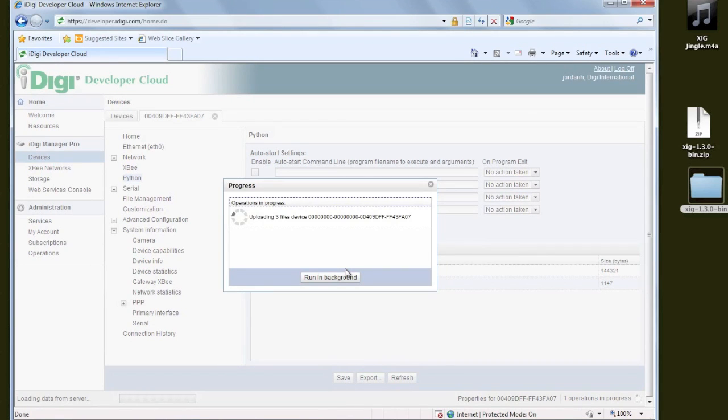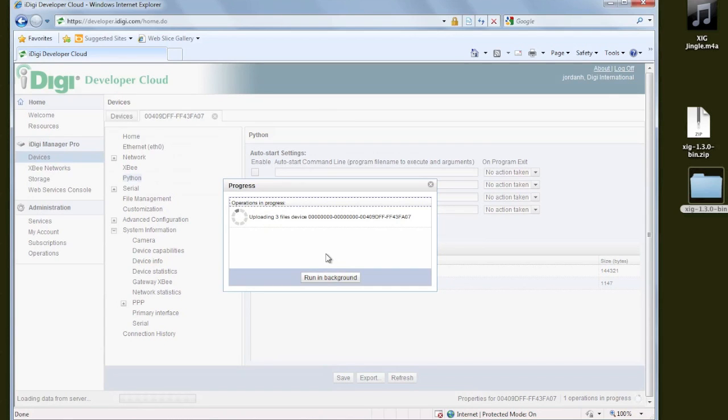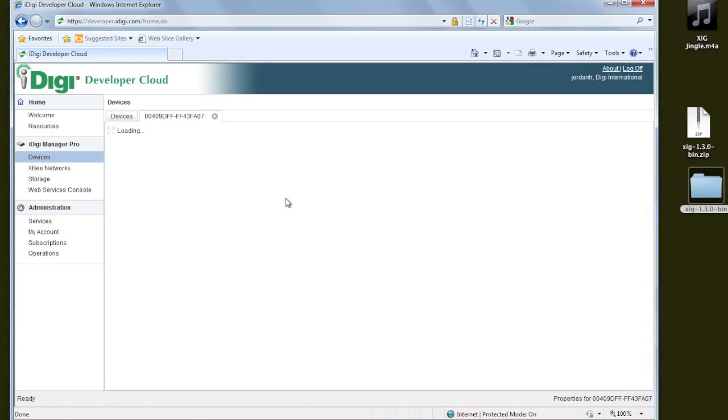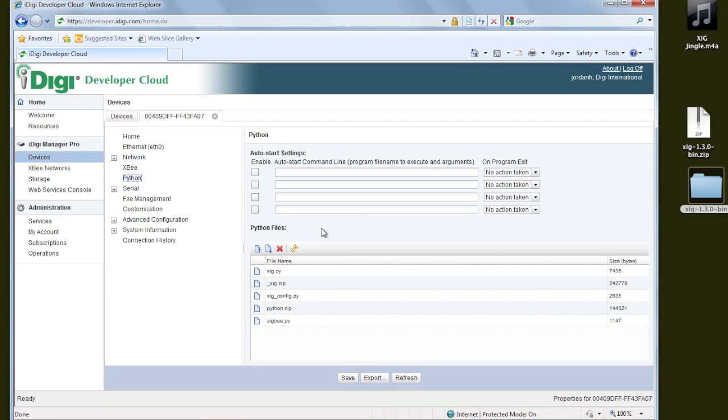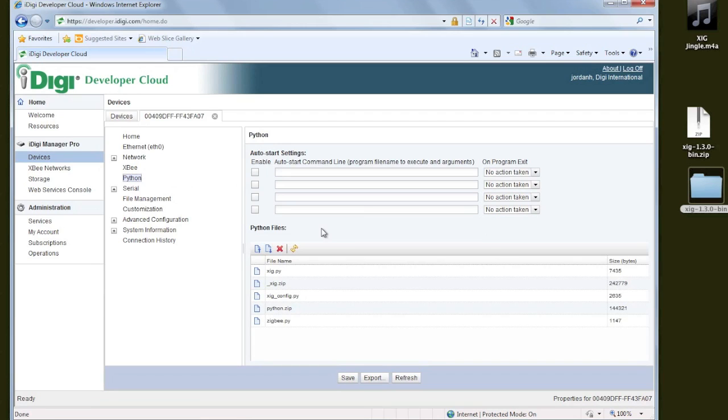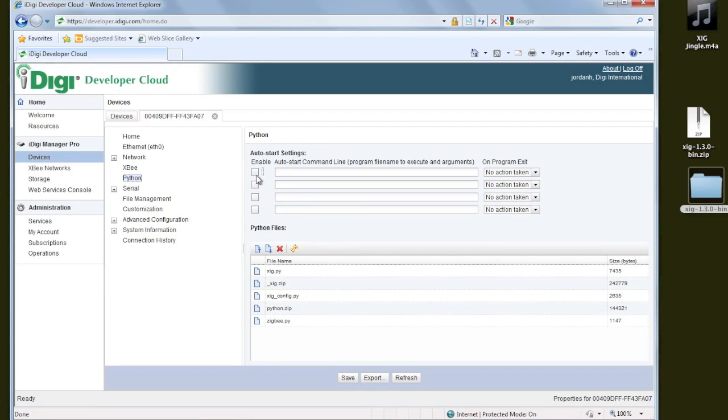Our files are being transferred now, and in just a few moments, we're done. So now we're going to go into the gateway one last time, go to the Python section, and we'll see our files have been uploaded.